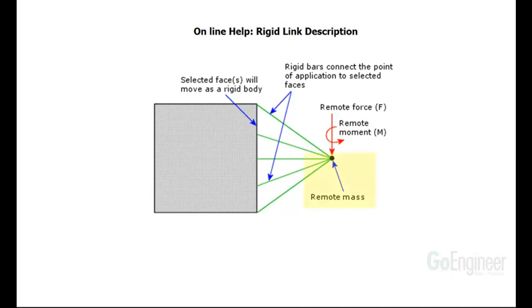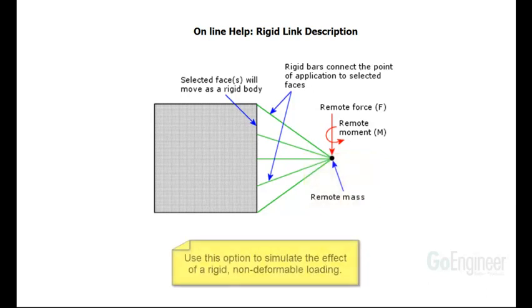You can also use this option to connect the effect of a mass, which will manifest in forces applied to the face under gravity fields and vibration simulations. You could use this option if the effect you are trying to simulate is a rigid, non-deformable loading condition.